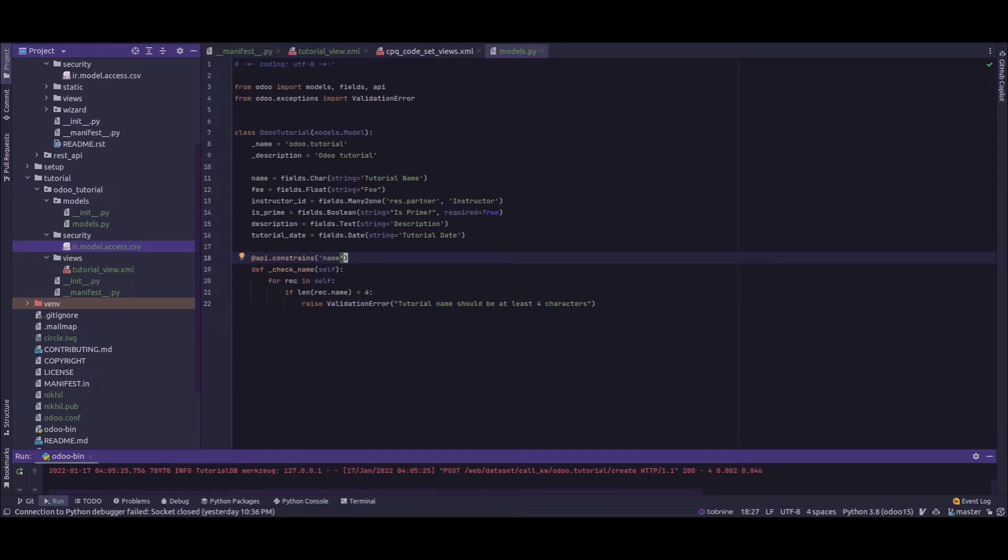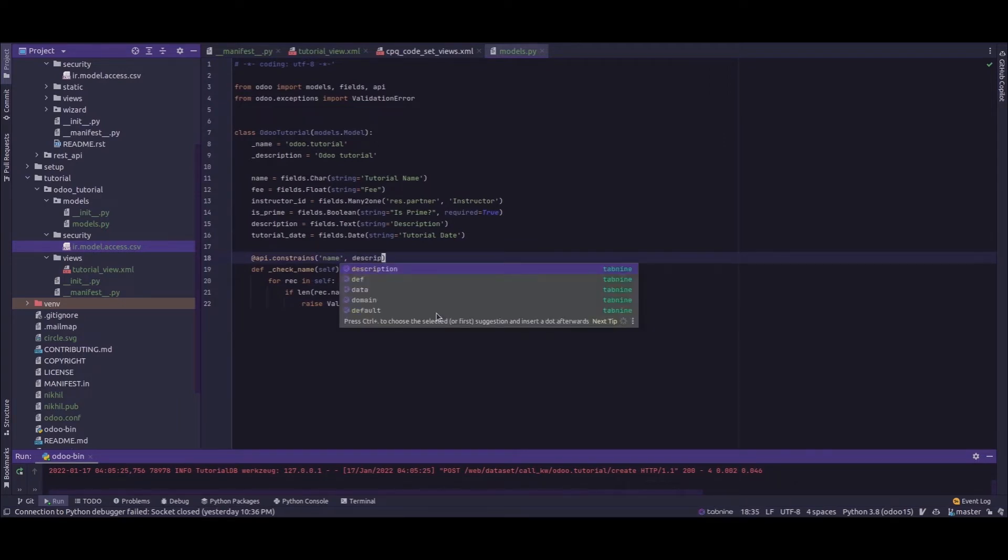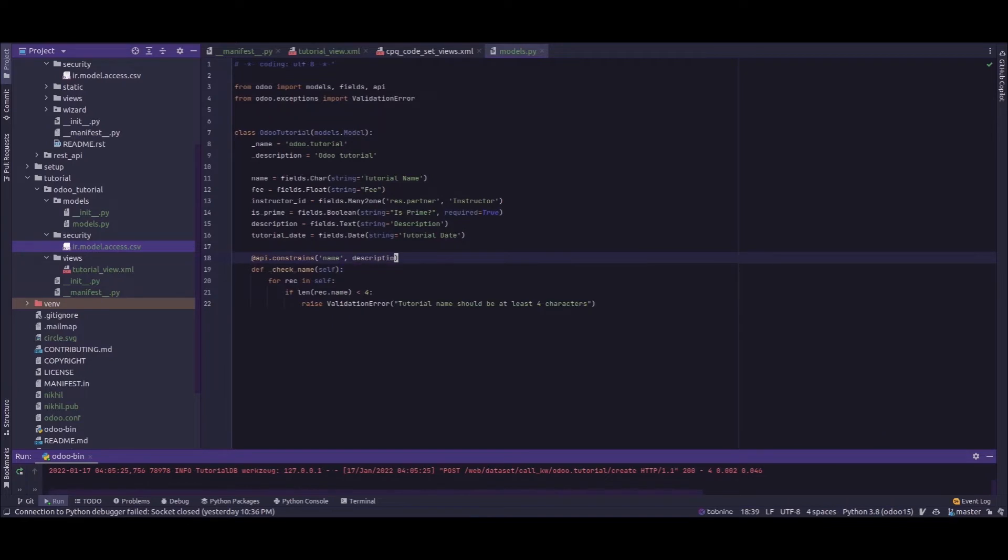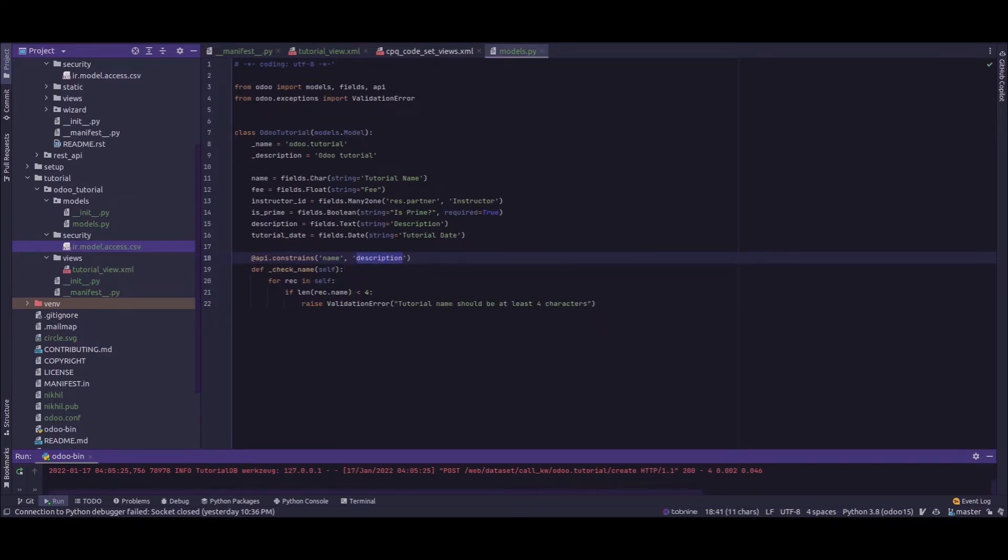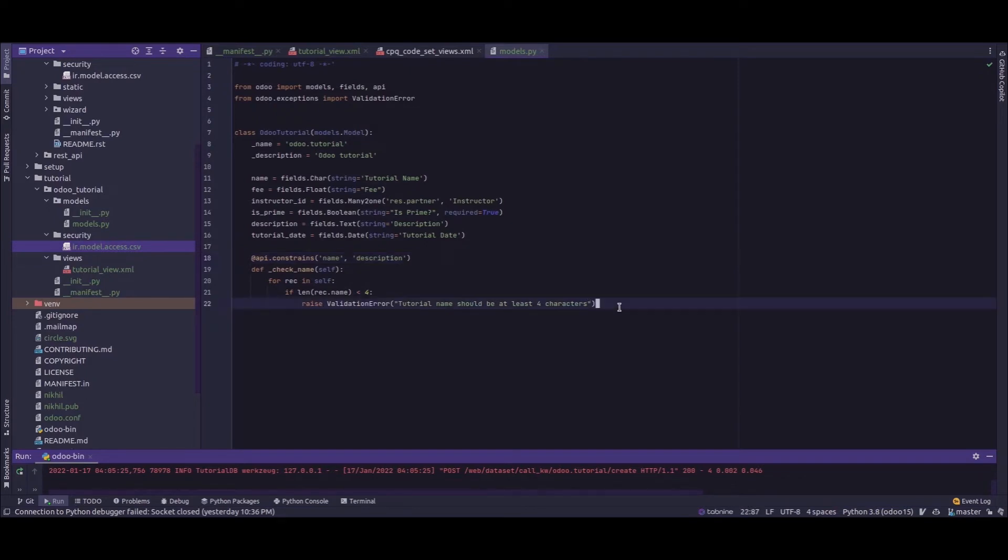I'll just add one more field here. Now let's say we'll add another condition, another validation check here.